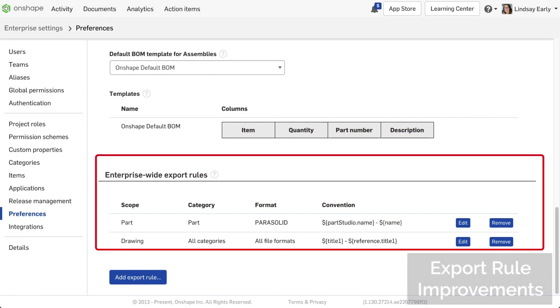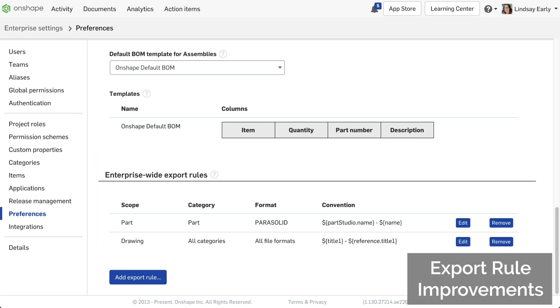Previously, export rules were added to Onshape to provide consistent, automatic naming of exported file types. In this release, they are now much more versatile.